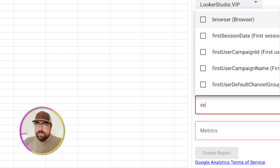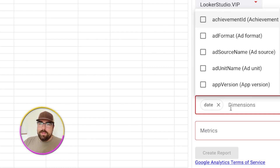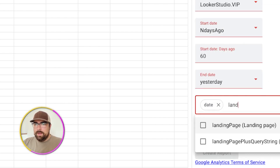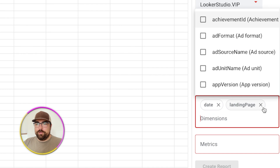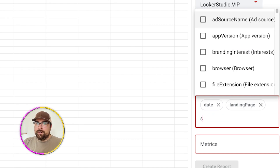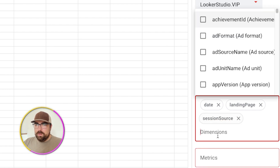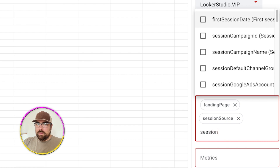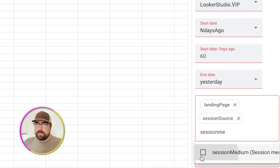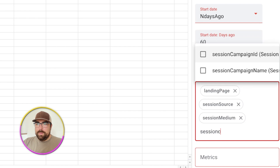I want the date, which is going to be the session date. I then want the landing page — they now have the non-query-string version, which is a big win. Then I want session source, session medium — oops, I just deleted something — session medium and session campaign.